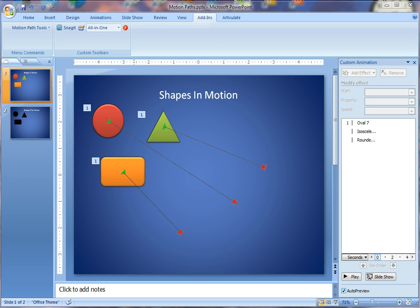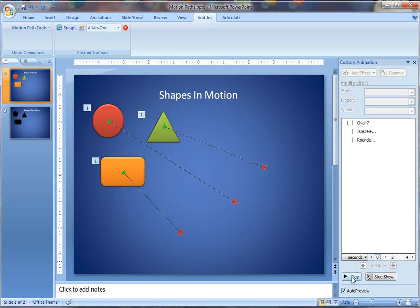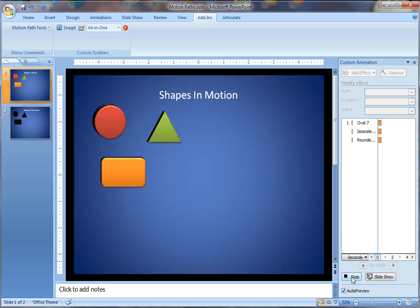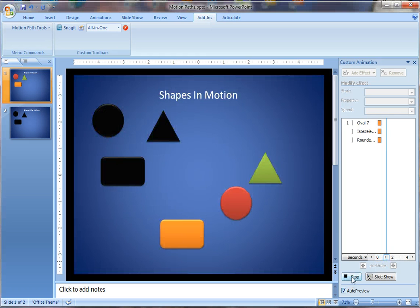You can see that I have a two-slide PowerPoint presentation here. The first slide has three objects on it that, when animated, move down to the right-hand corner. If I just click Play, you'll see that animation.